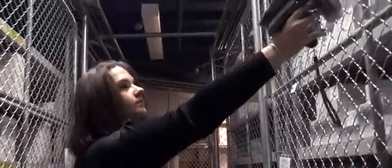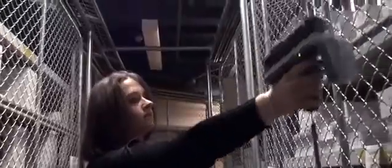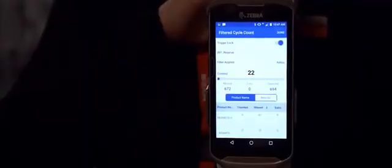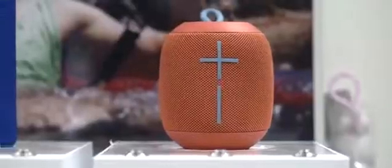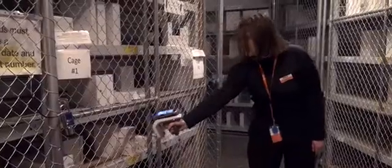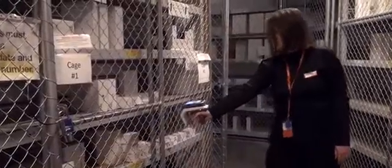Before the implementation of RFID we would have four people over about three hours that would do a traditional stock take. In addition to this, to try and remedy some of our shrinkage issues, we would also do weekly manual stock counts. This would probably take anywhere from an hour and a half to three hours depending on our inventory at the time.